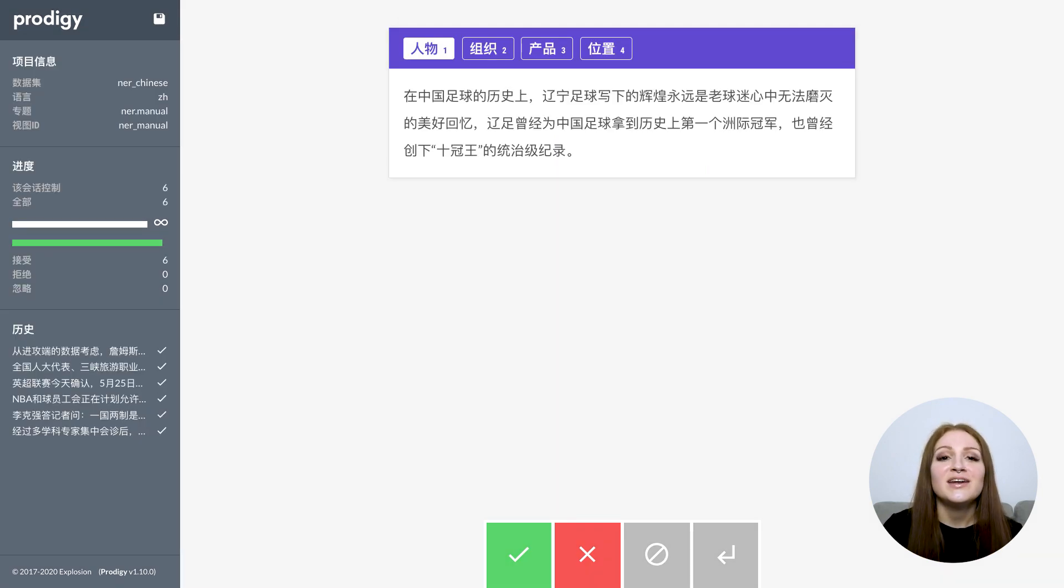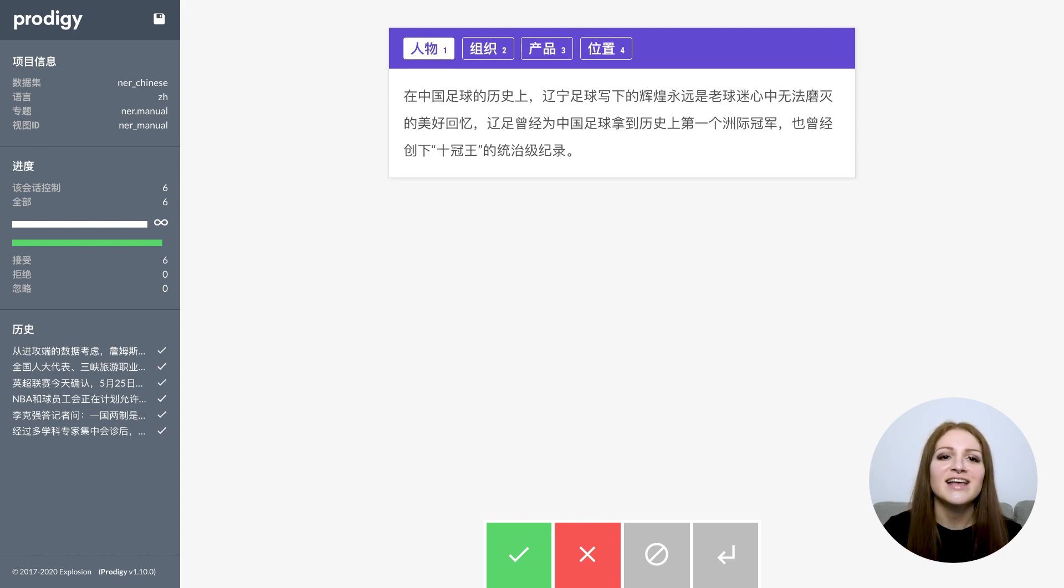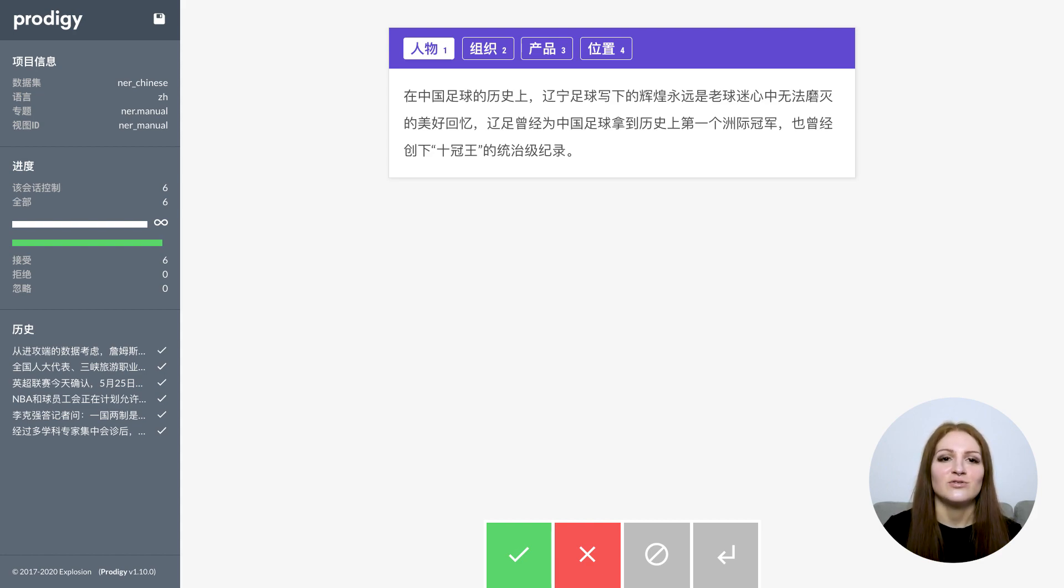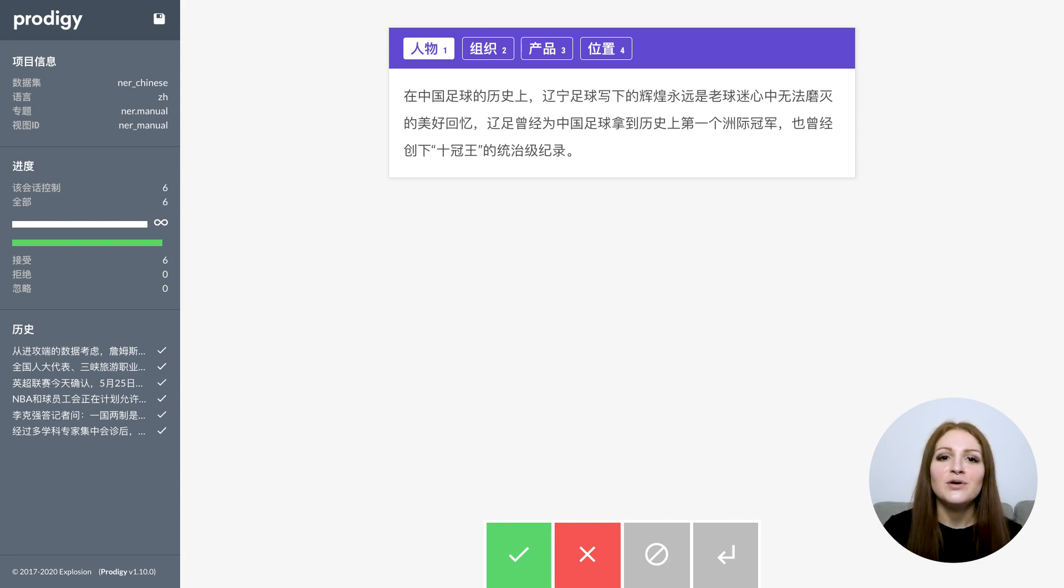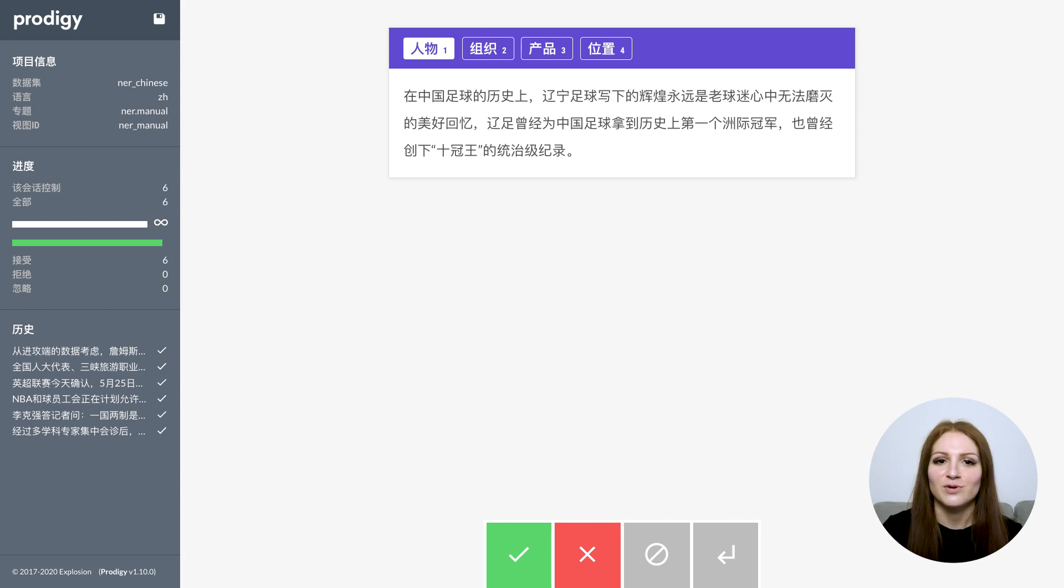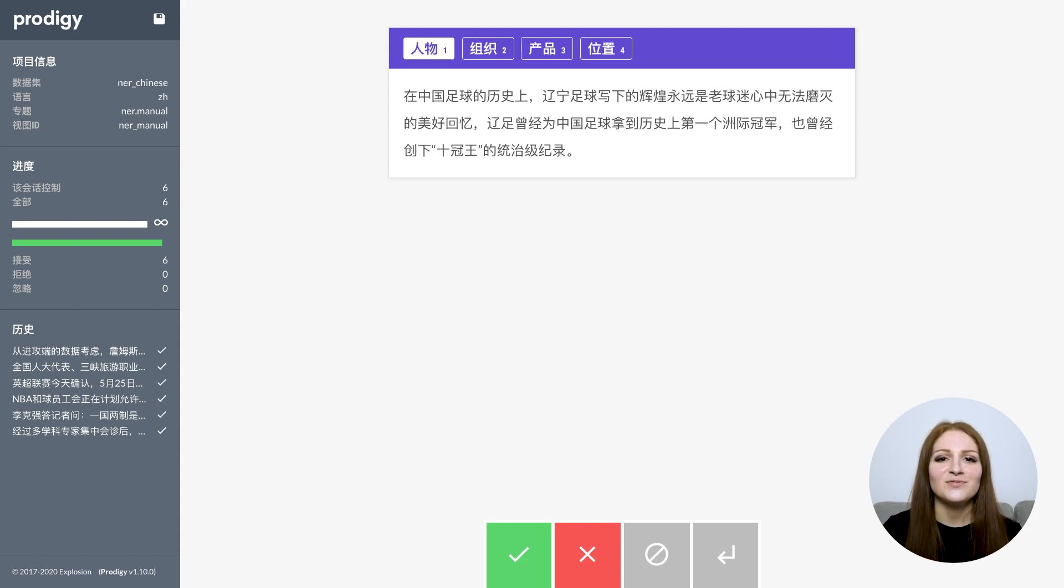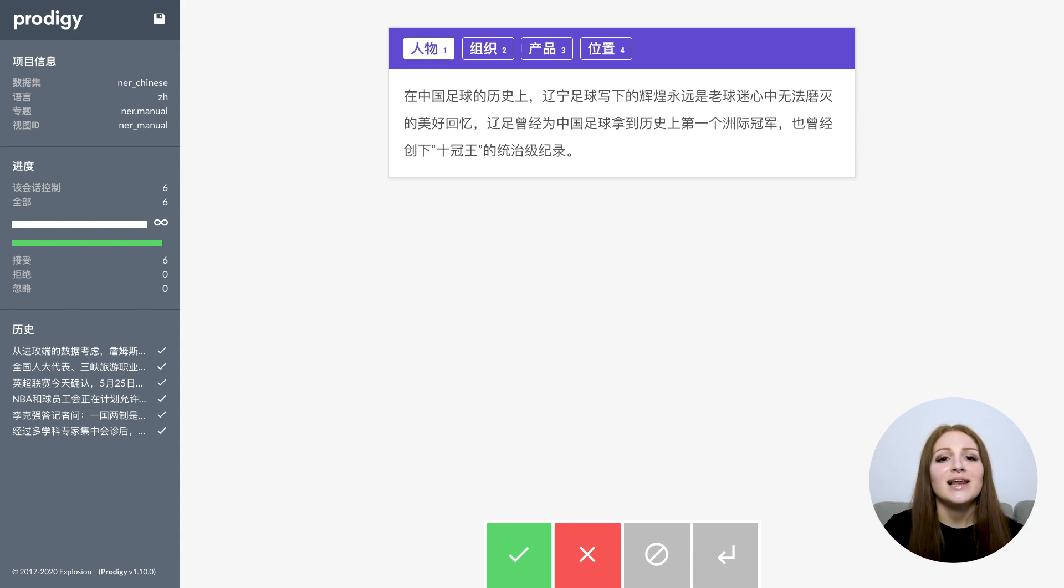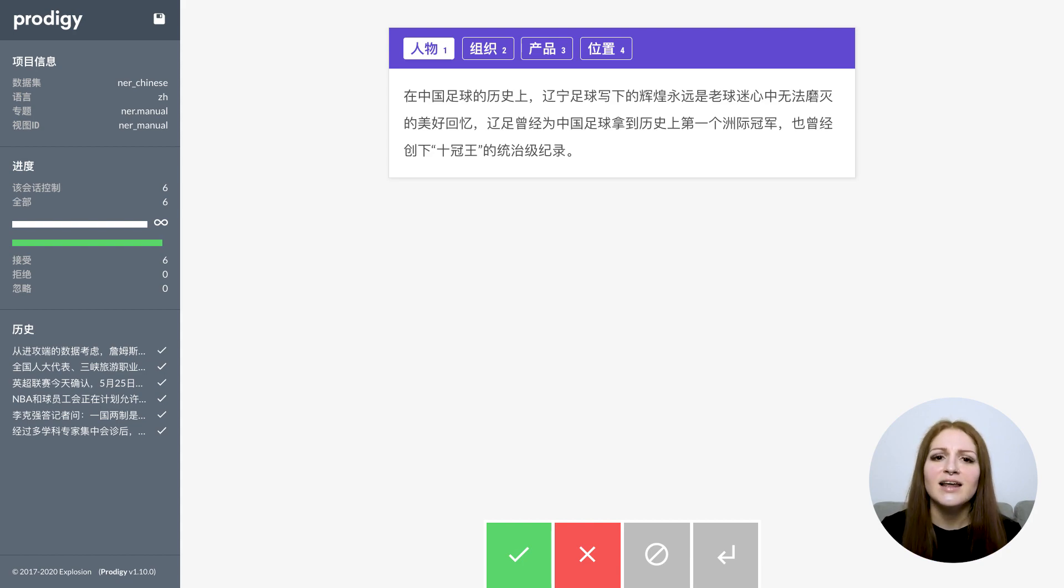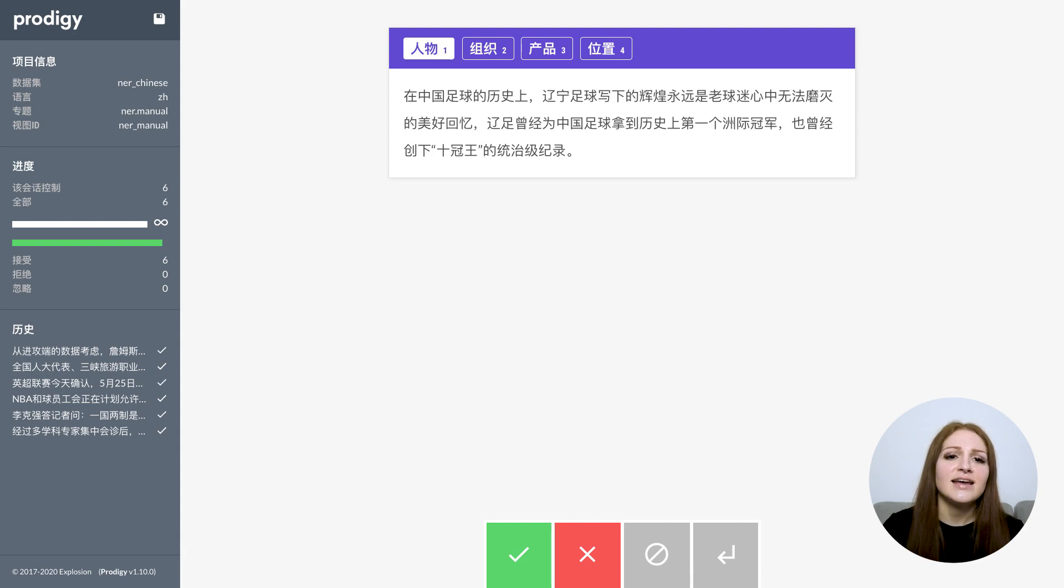Prodigy 1.10 also features various new UI settings that let you customize the appearance and annotation experience. First, we introduced the ui_lang setting to change the language used for descriptions in the annotation UI. We currently have translations for German, Dutch, Spanish and Chinese, with more to come. Even if it's just a few small descriptions and tooltips, it can make a big difference and make your annotators feel a lot more comfortable. Here's an example of the Chinese UI translation. Note that the ui_lang setting only affects the descriptions and labels in the annotation app and has nothing to do with the language of the text you're annotating. You can annotate any text in any language, together with any of the available UI translations.